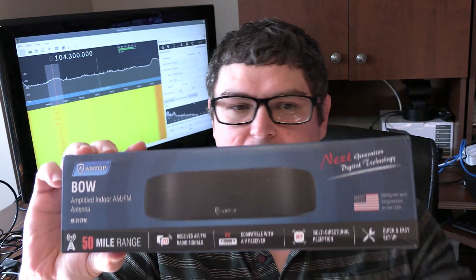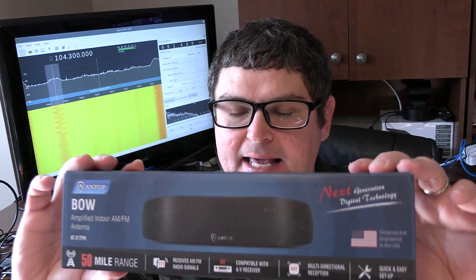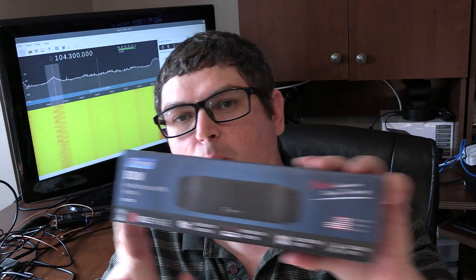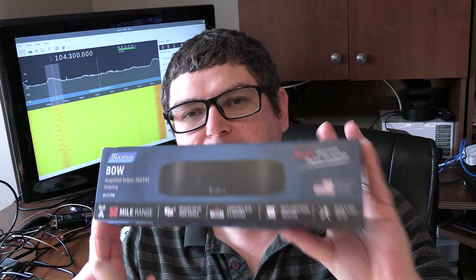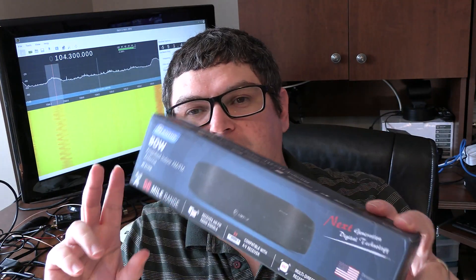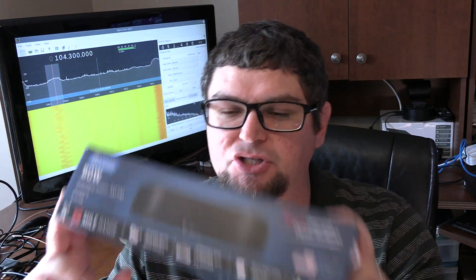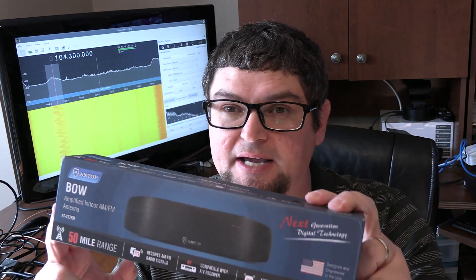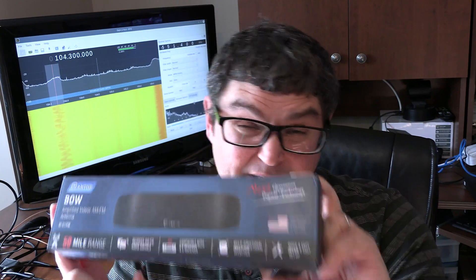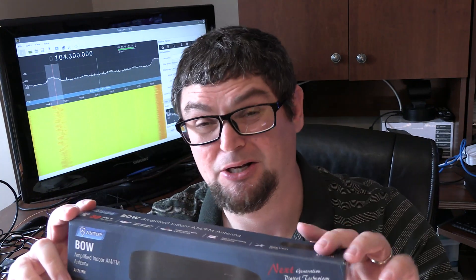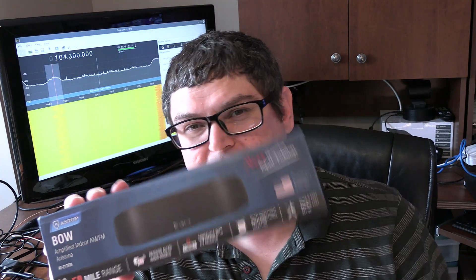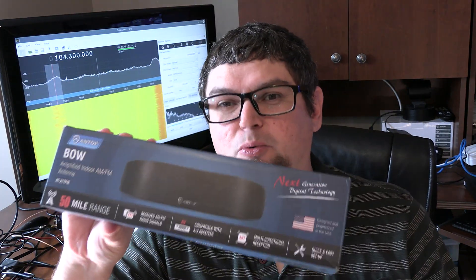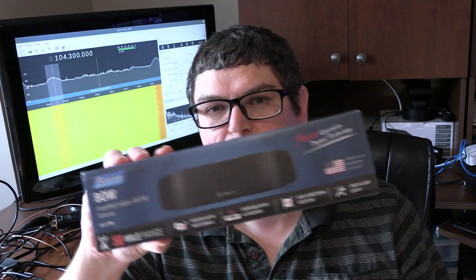On today's video, we're going to look at this Antop FM antenna for picking up radio stations. If you have a stereo in your house and you want an extra antenna to pick up those radio stations, you can use this device, which is basically an indoor antenna specifically for FM radio. You probably would be able to pick up a few of your really close TV broadcasts with this as well, but this is more geared toward FM radio reception.